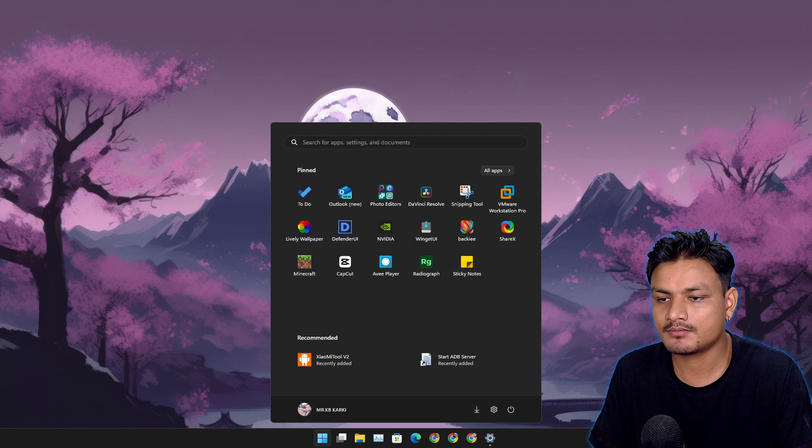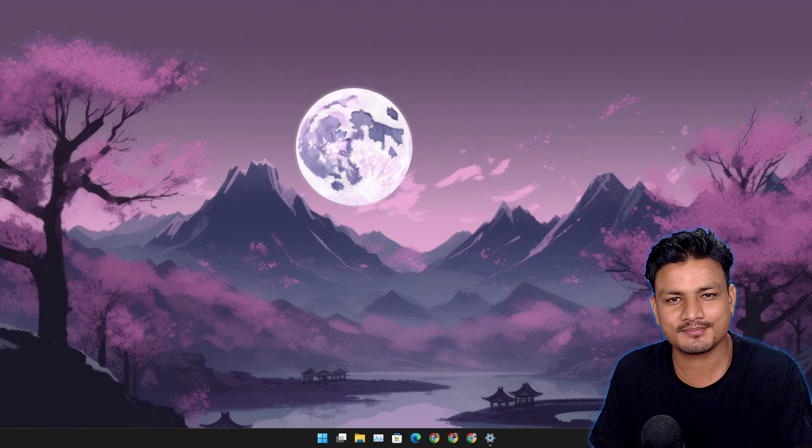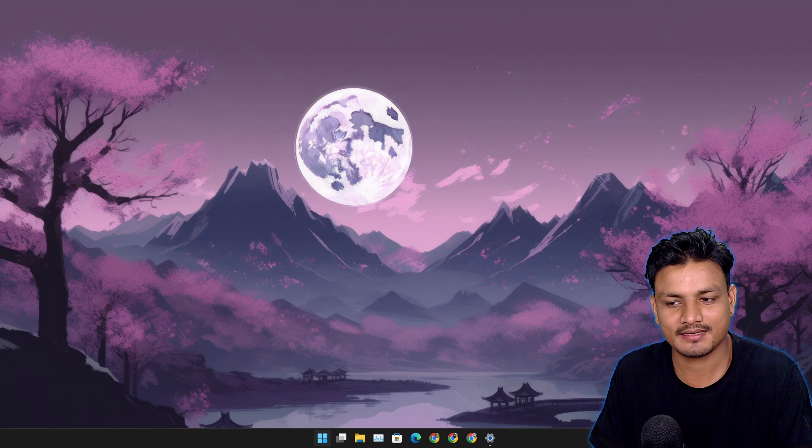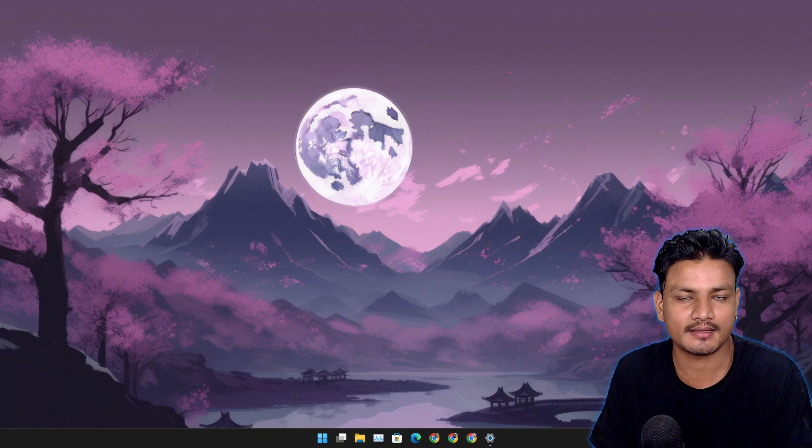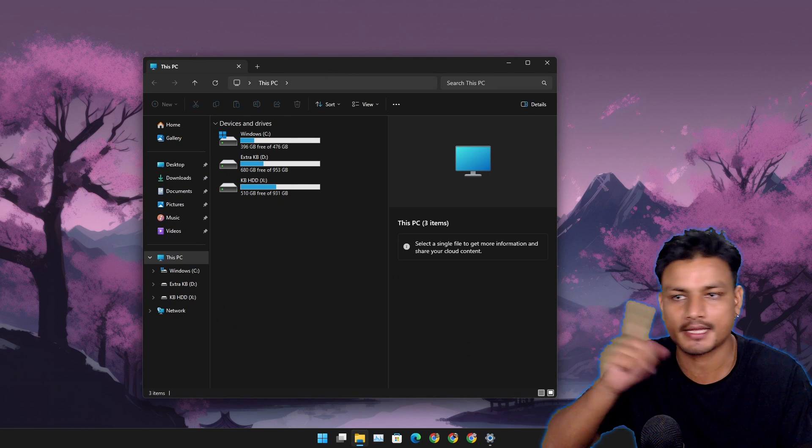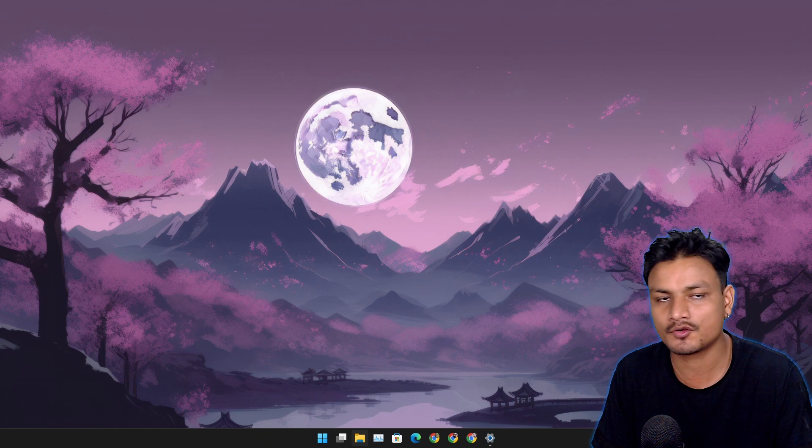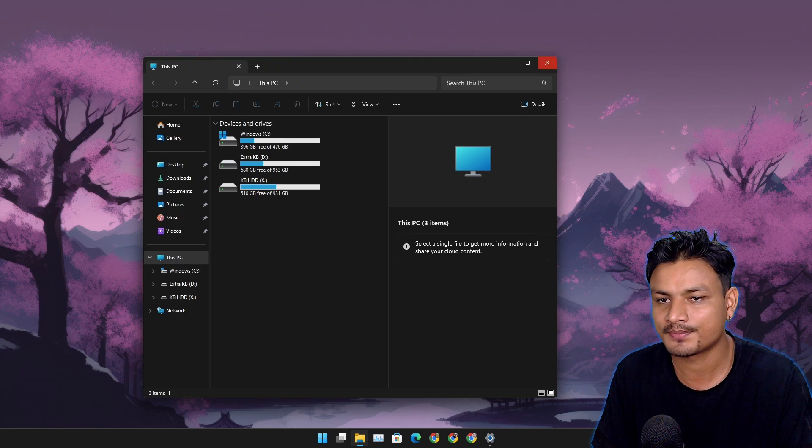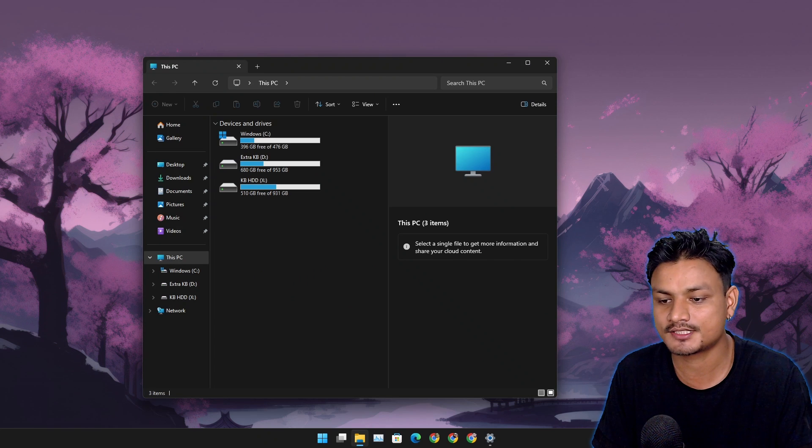I'm gonna open the Start menu. Did you notice something different here? Everything feels snappier. Okay, my bad that went to the other screen. I'm gonna open this again one more time. You can see everything is a lot snappier.